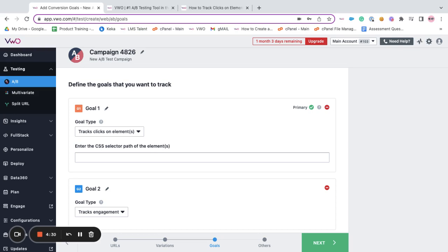If you want to track unique goal conversions corresponding to multiple similar elements together as per your need, then you can include all of those under the same click on element goal and then you can specify all of those selectors using a comma separated list.